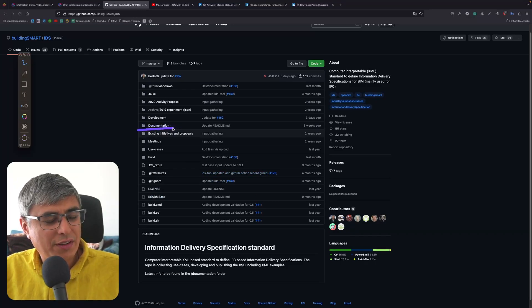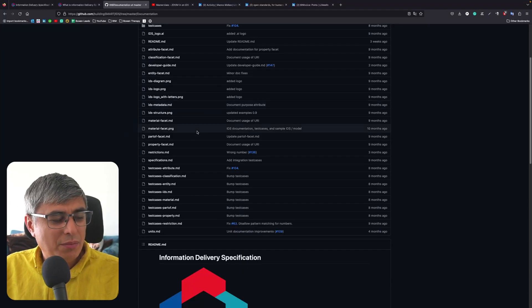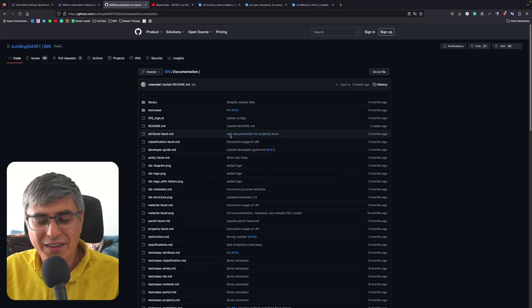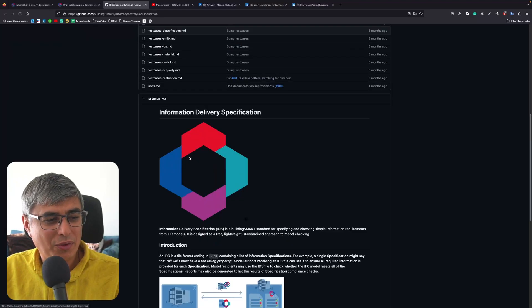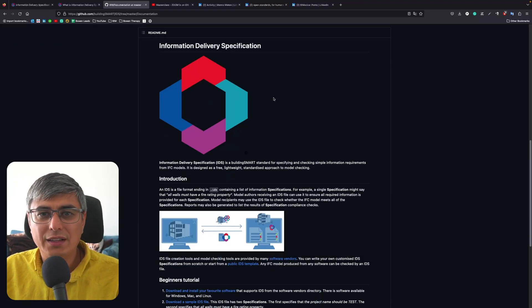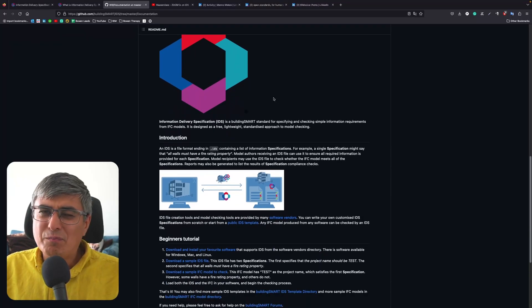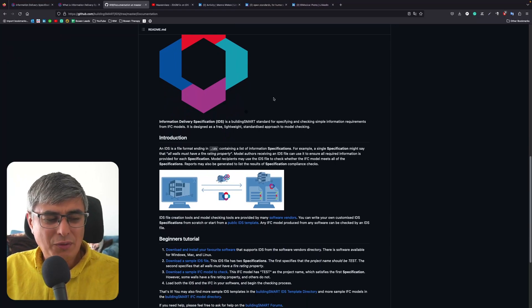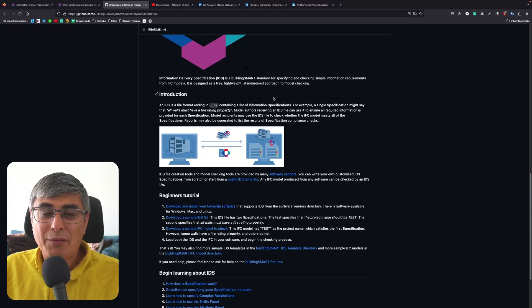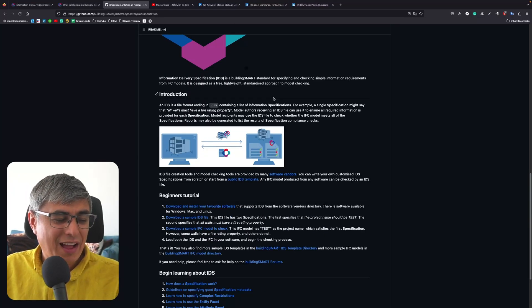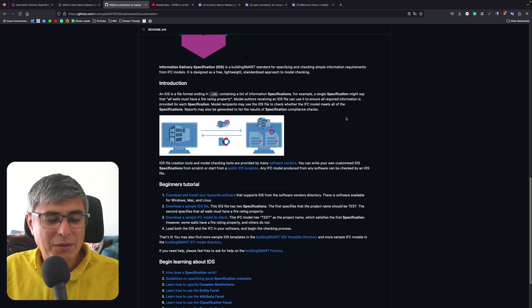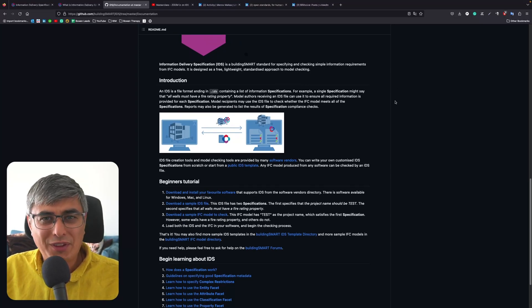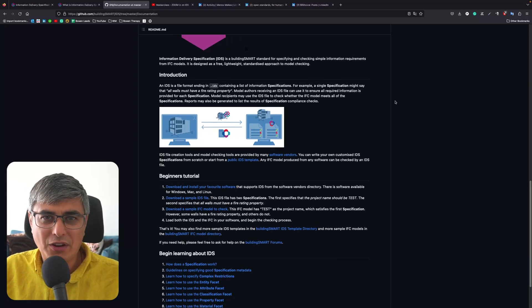You will see that there is not much information to read at first. To find more, you will need to go here to Documentation, this folder right here. This is where you should go. If you go here and scroll down, you will find the documentation. I think most of this is written by Dion Malt. Thank you very much again, Dion, for the amazing job you are doing here.